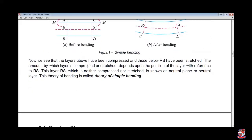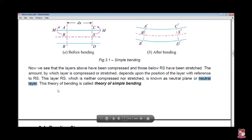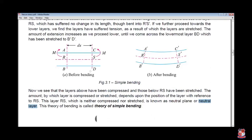The layers above RS have been compressed and those below RS are in tension. The amount by which the layer is compressed or stretched depends upon the position of the layer with reference to RS. This layer RS, which is neither compressed nor stretched, is known as the neutral plane, or neutral layer, also called the neutral axis. This layer is referred to in simple bending.